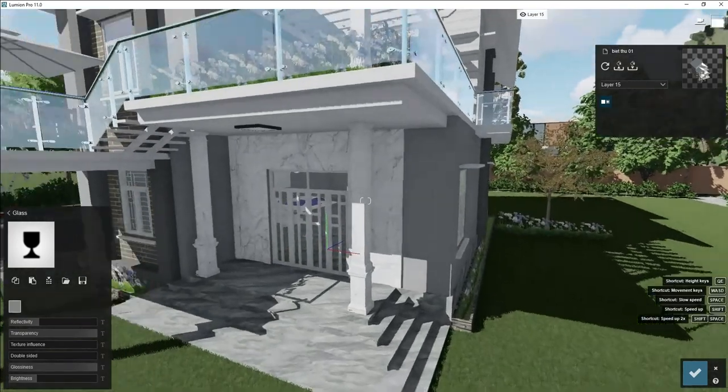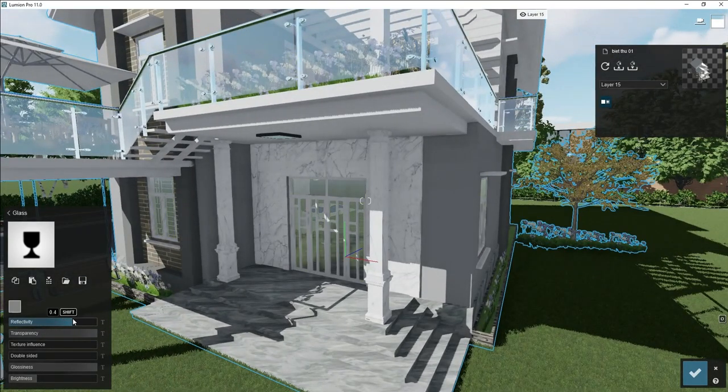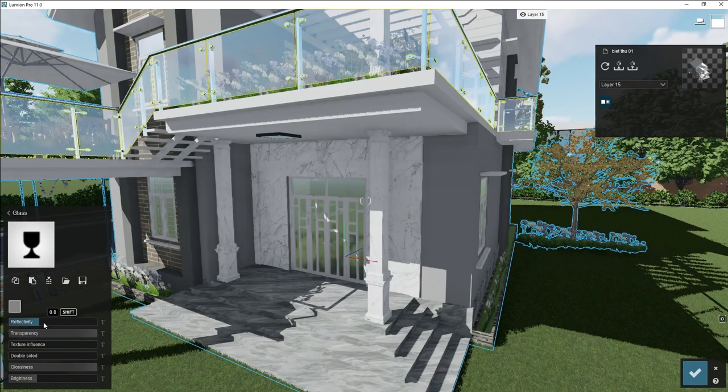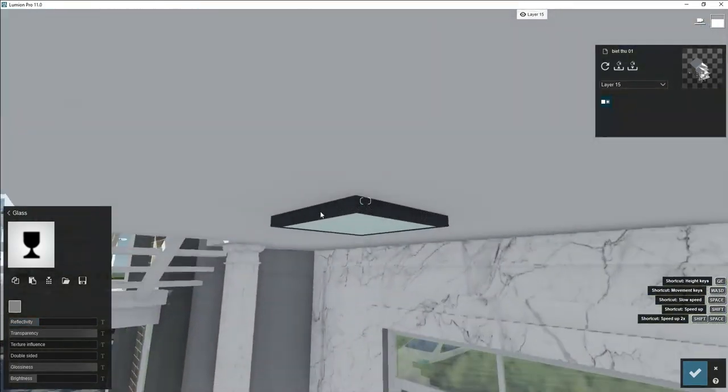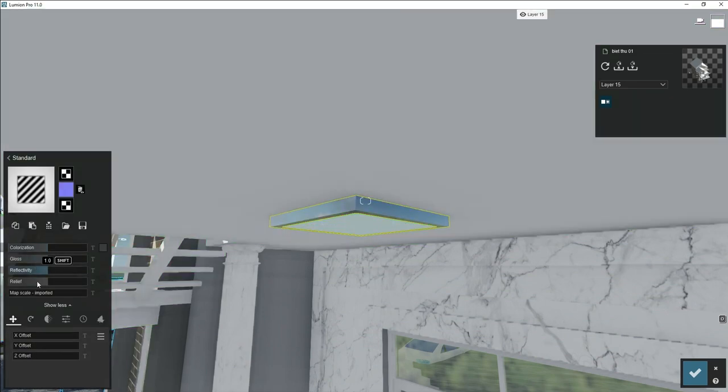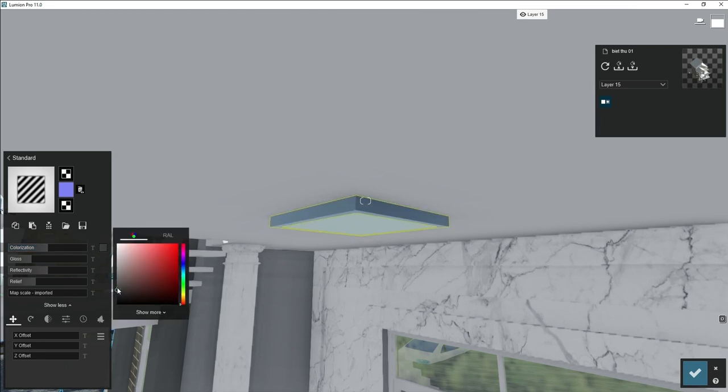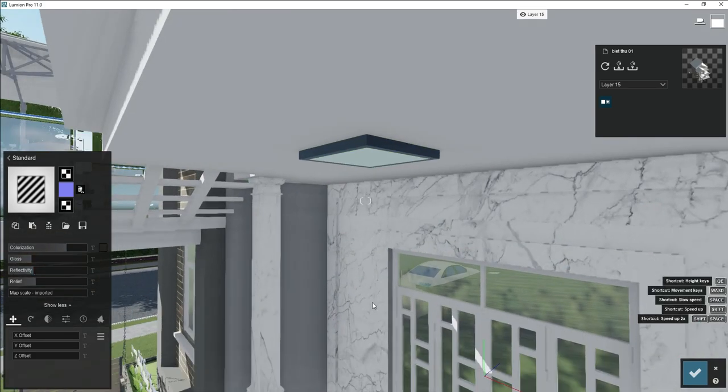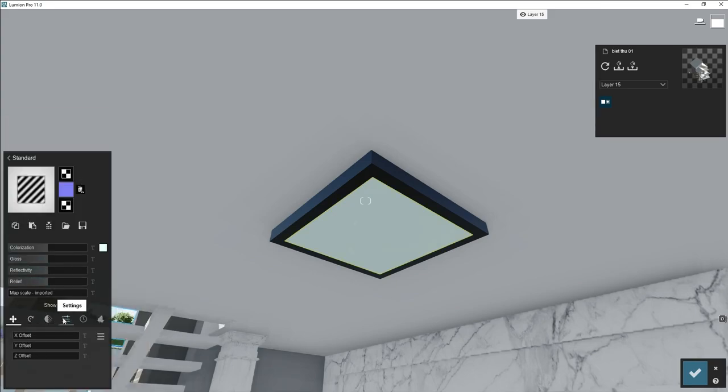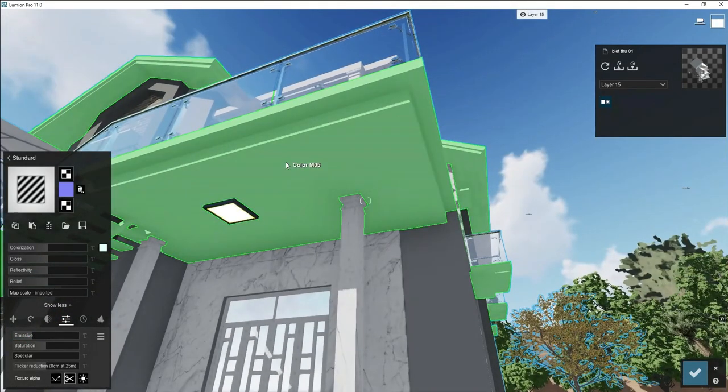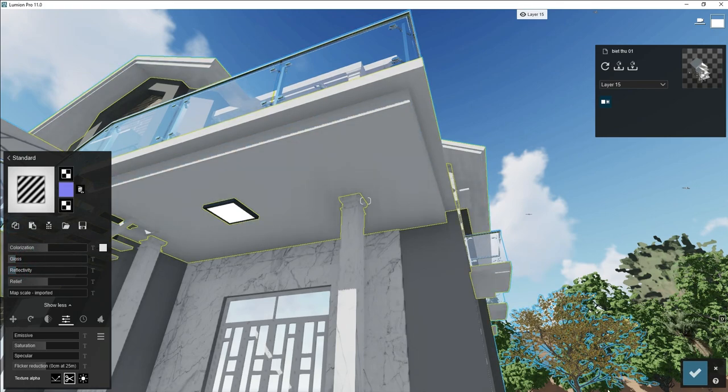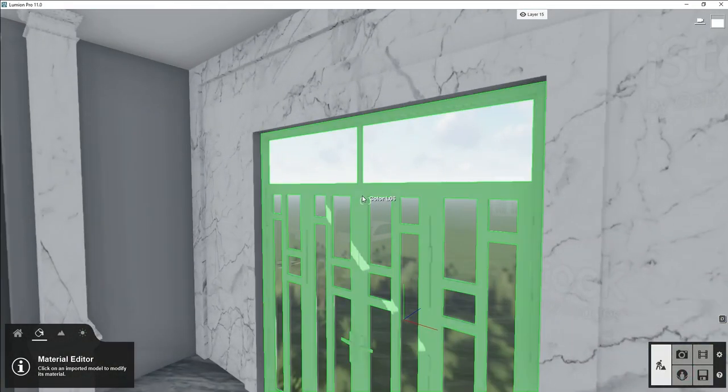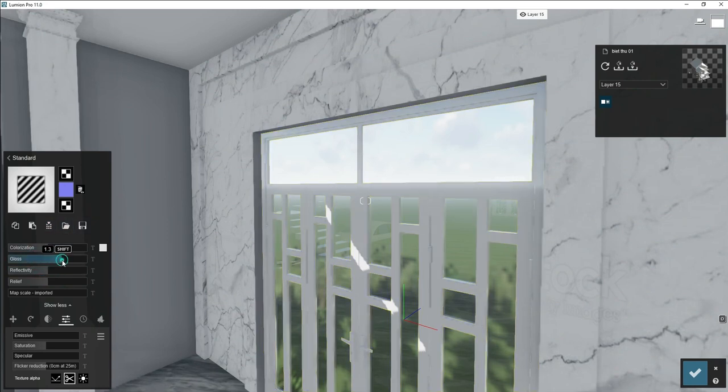We will adjust only glossiness and reflection for outside table and chair. This is our door, window glass. We will adjust its reflectivity and some color.